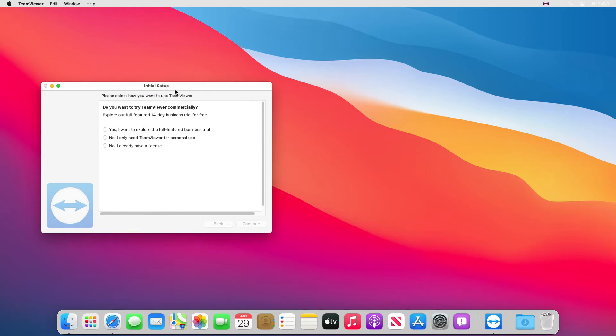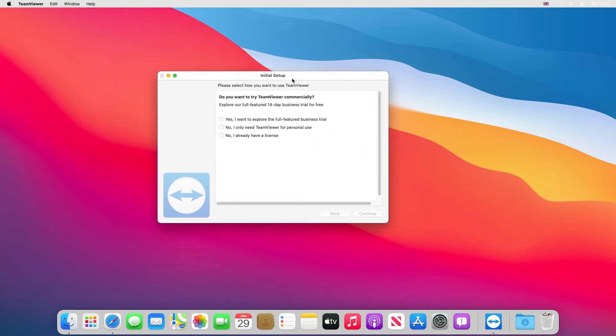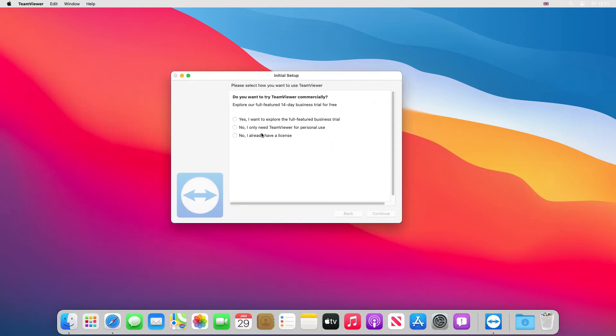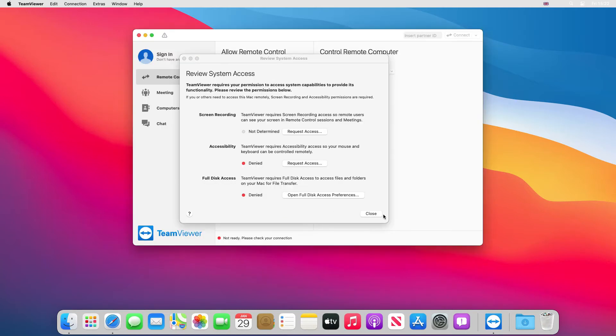Now it's asking us for our initial setup. What do you want to use it for? If you're a business go for the top option. If you're a personal use go for the middle option. And if you've already paid for it up front go for the bottom option. We're just going to do personal use for this tutorial and then click finish.